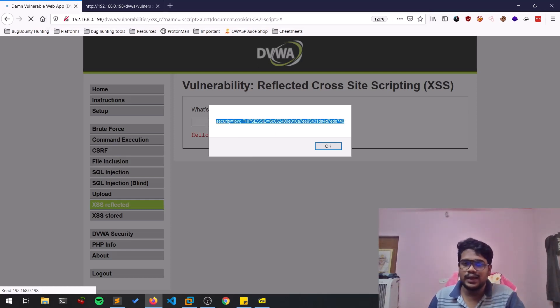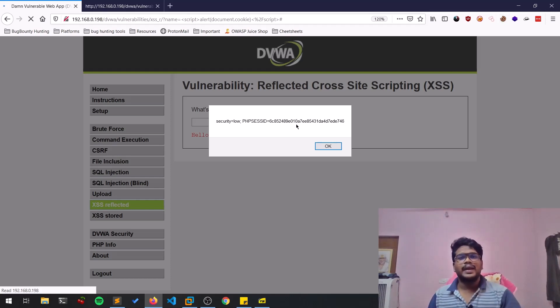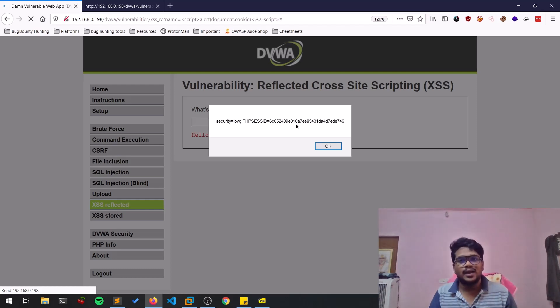I can paste it in, I can make use of cookie editor and paste these things, and I can simply log into that particular user account.